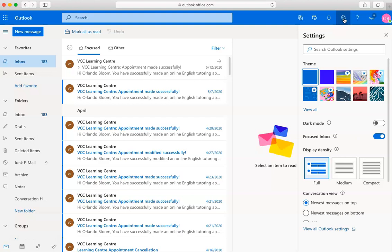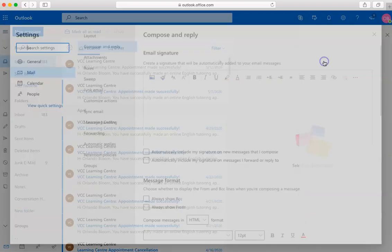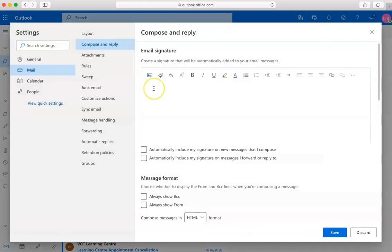In the search box, type signature, and a link to email signature should pop up. This is where you can type out your email signature.